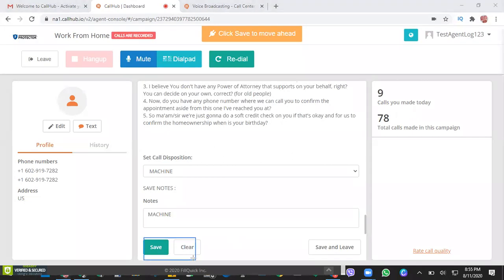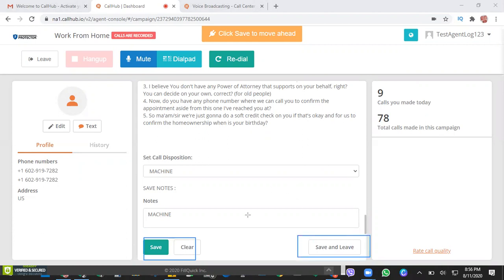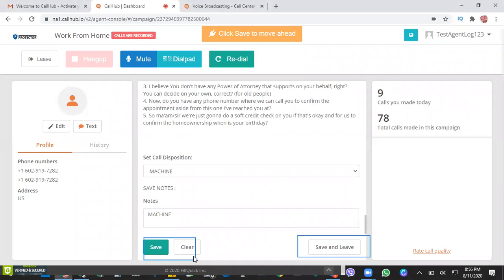Another option would be, again, if you click here Save, you will save all the information and you will route it back again to the system in dialing. Another option is Save and Leave - so you save all the information and you will be out from the system.